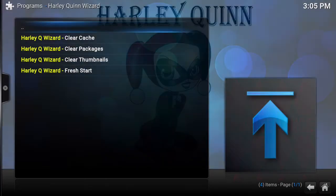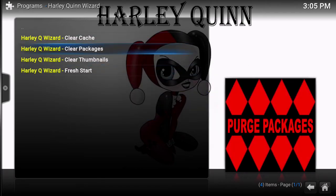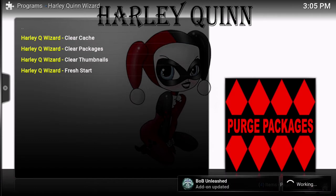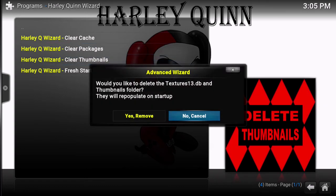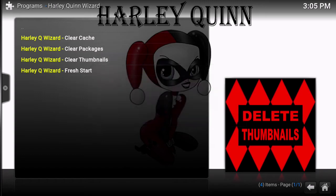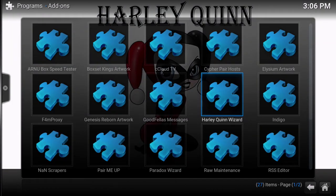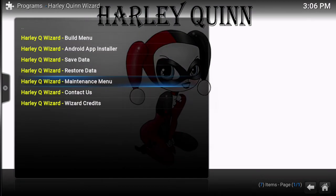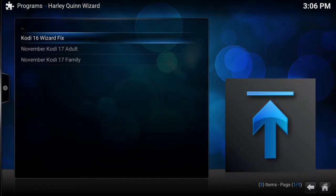If you don't see the yellow letters, go ahead into the maintenance menu and do clear cache — say yes. Clear packages — say yes. Clear thumbnails — say yes. By doing those couple things, just in case, it will rebuild all the pictures. The yellow writing verifies you have the new corrected wizard.